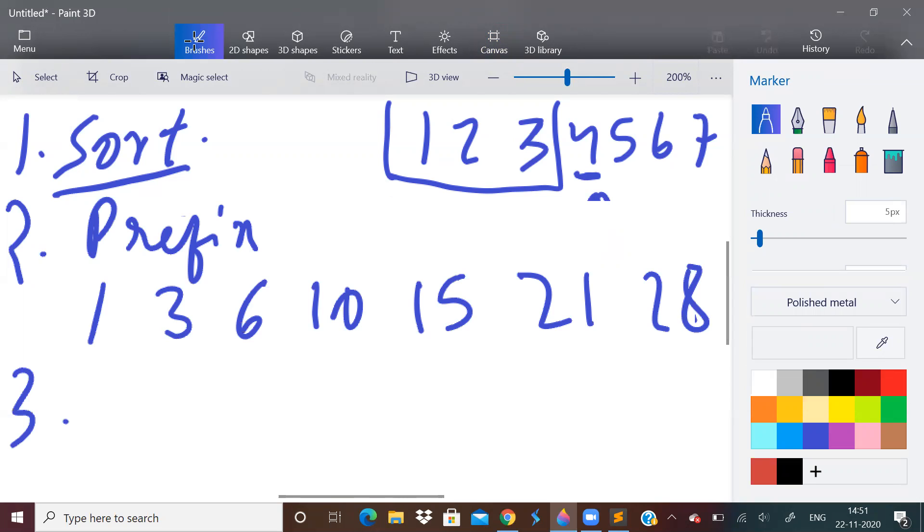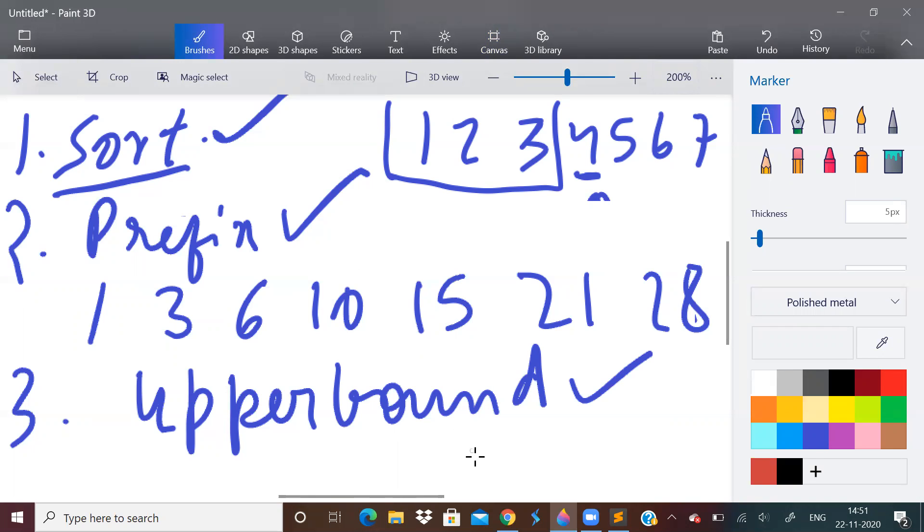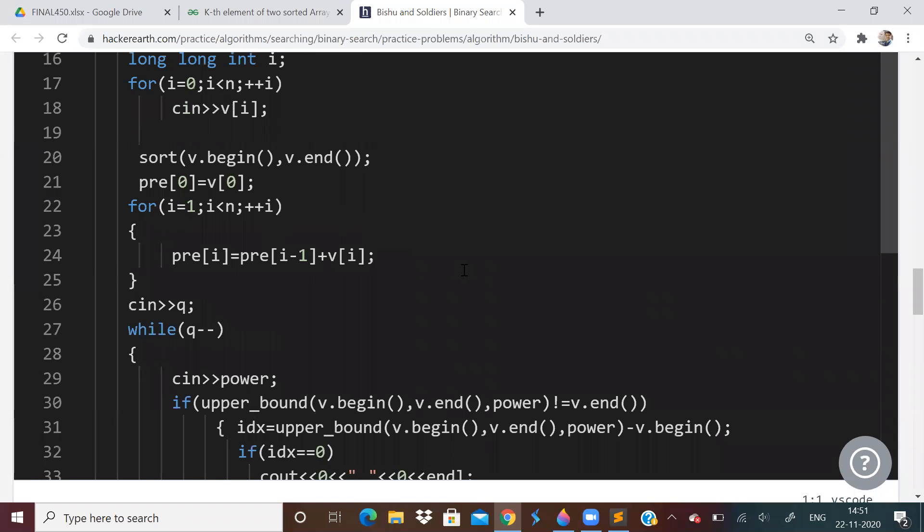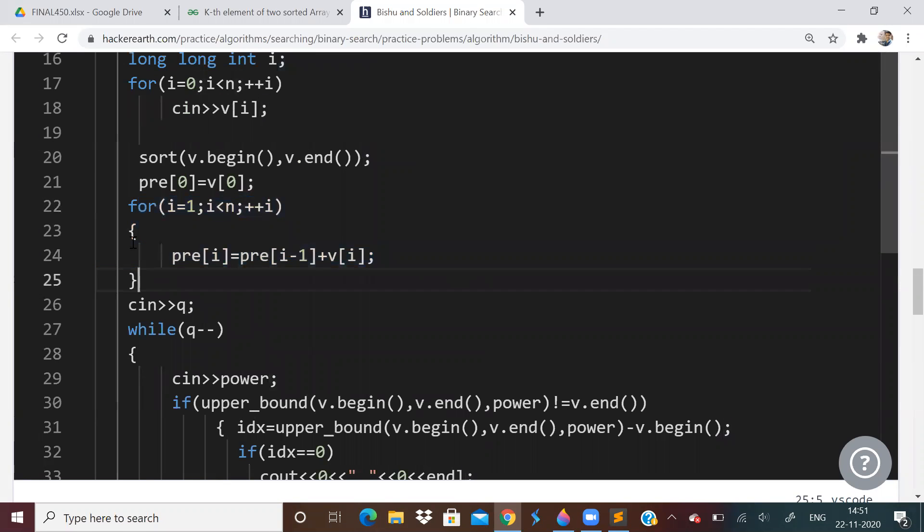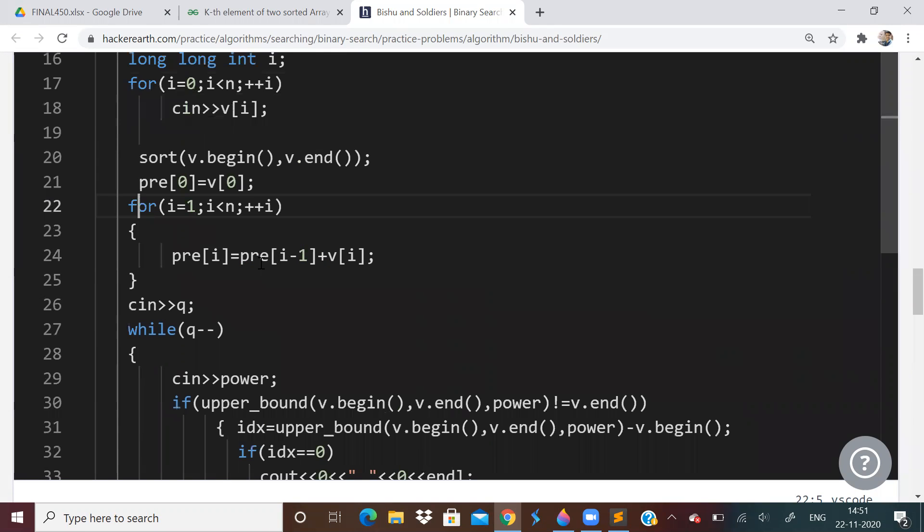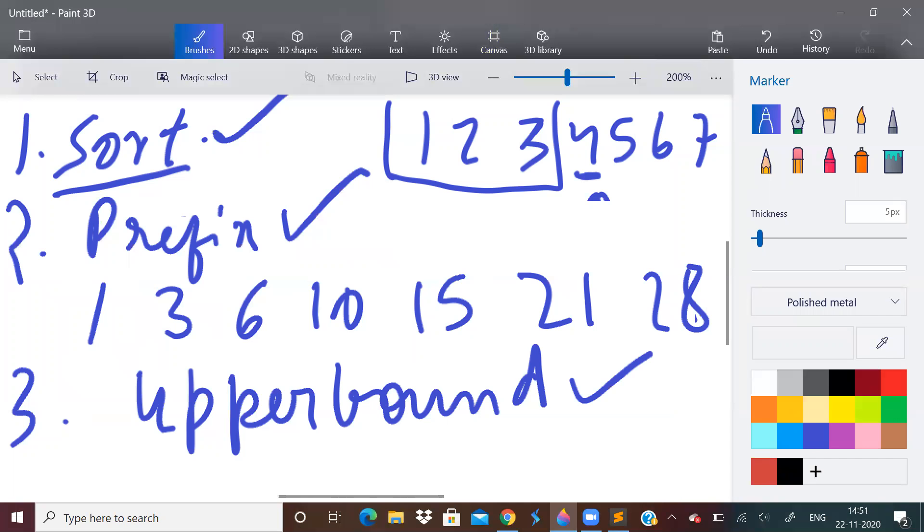Third and last step is to use upper bound. So this is the algorithm. First sorting, then prefix array, then upper bound for every query. Prefix array we are building so that our job becomes easier. We don't have to calculate for every single query. Only we have to find upper bound. This upper bound will take log n time. And this number of queries is n. So the complexity of this solution will be O of n log n, which is quite okay.